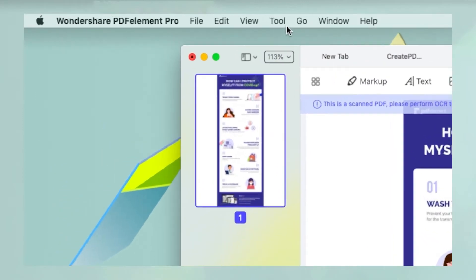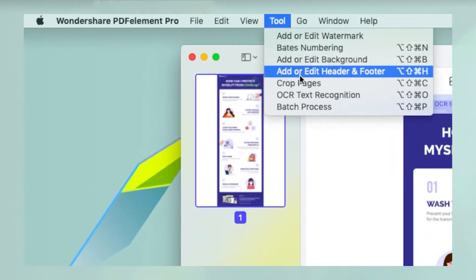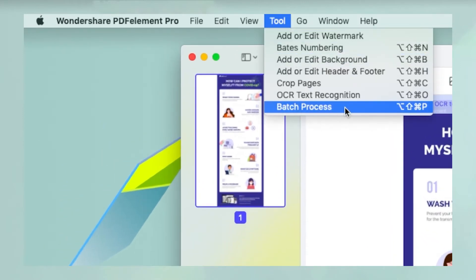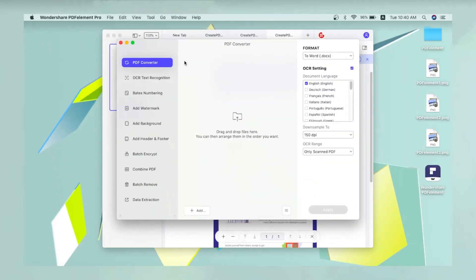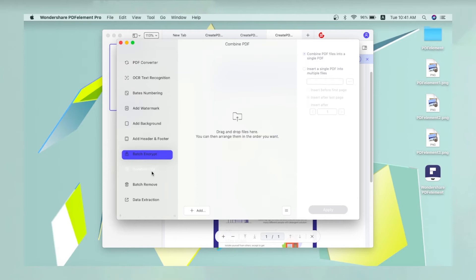Click Tool at the top and select Batch Process. In the Batch Process window, click Combine PDF on the left and then the plus Add button.